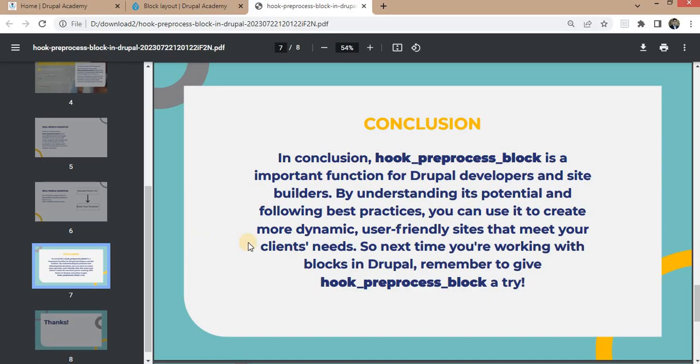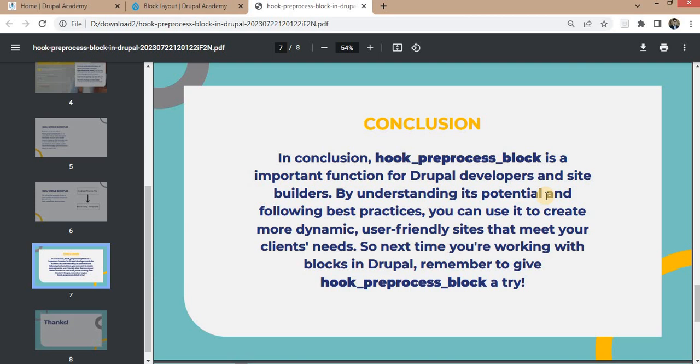In conclusion, hook_preprocess_block is an important function for Drupal developers and site builders. By understanding its potential and following best practices, you can use it to create more dynamic user-friendly sites that meet your clients' needs.